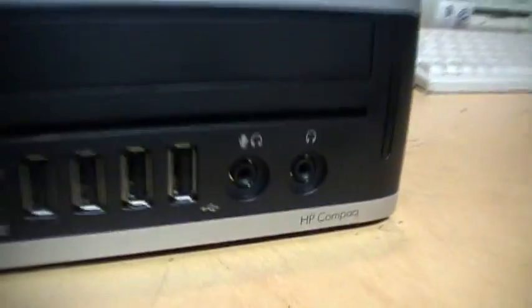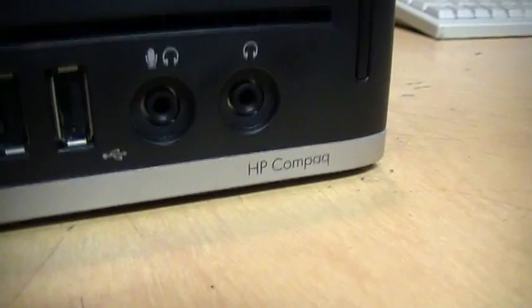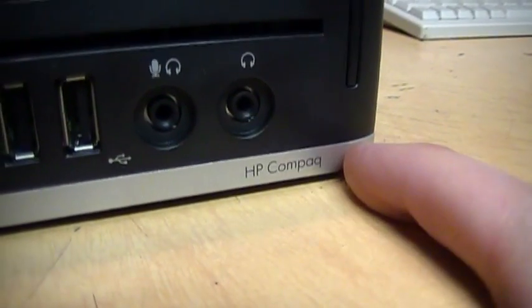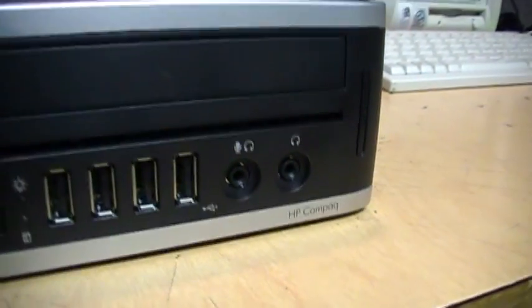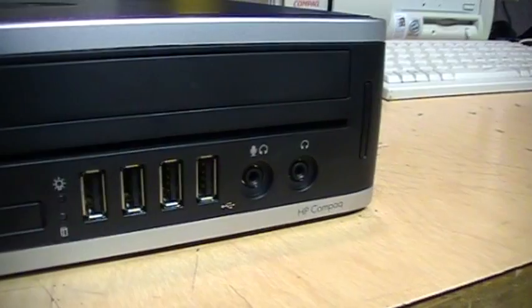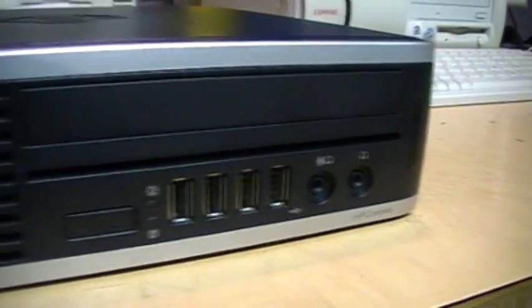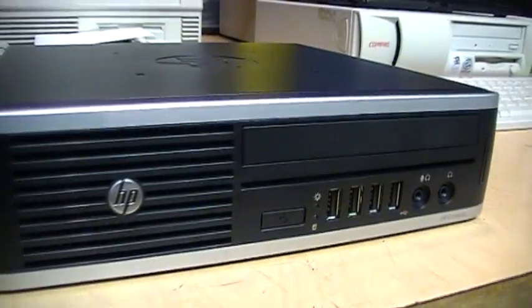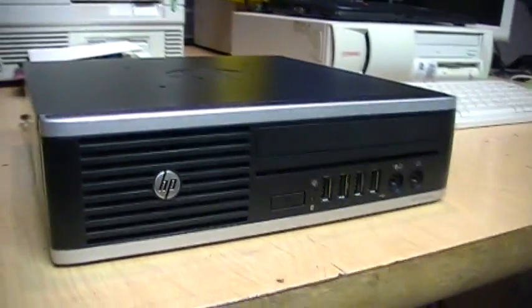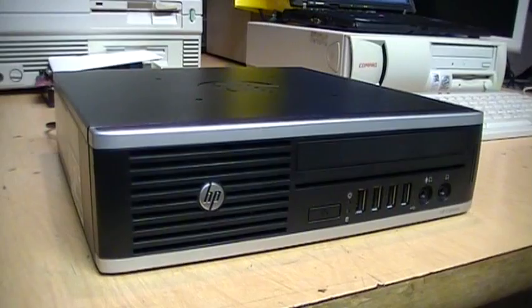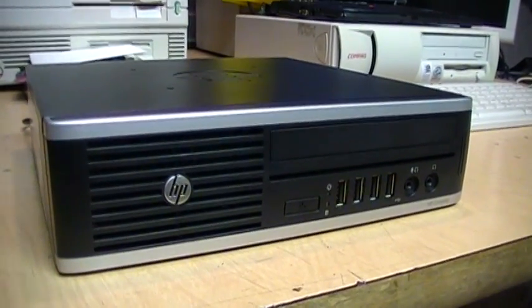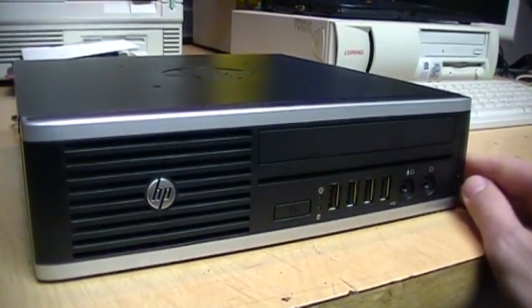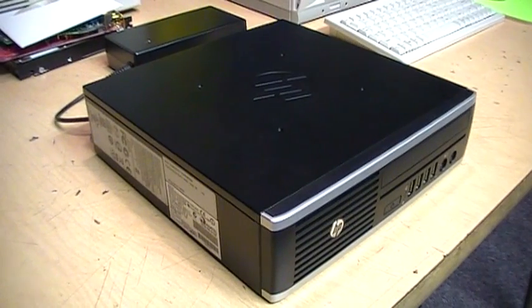I was surprised to see it says HP Compaq on it, because I thought they only used the Compaq name on their consumer-grade models. Well, this one is clearly designed for commercial use.